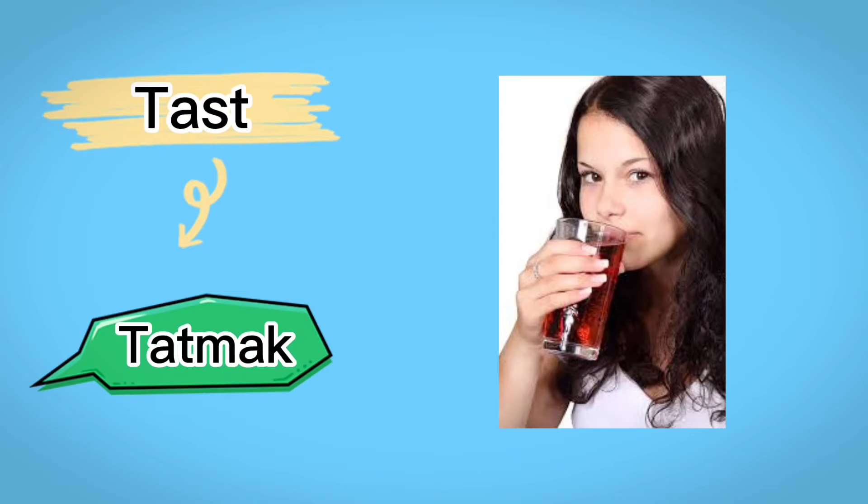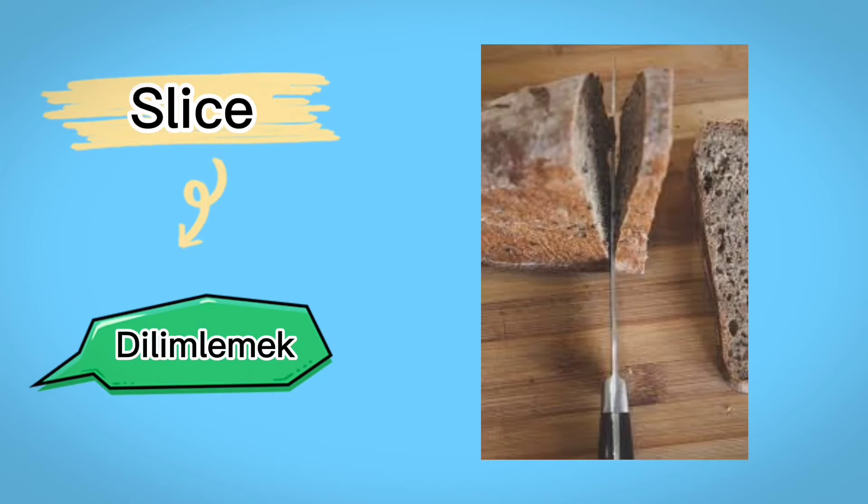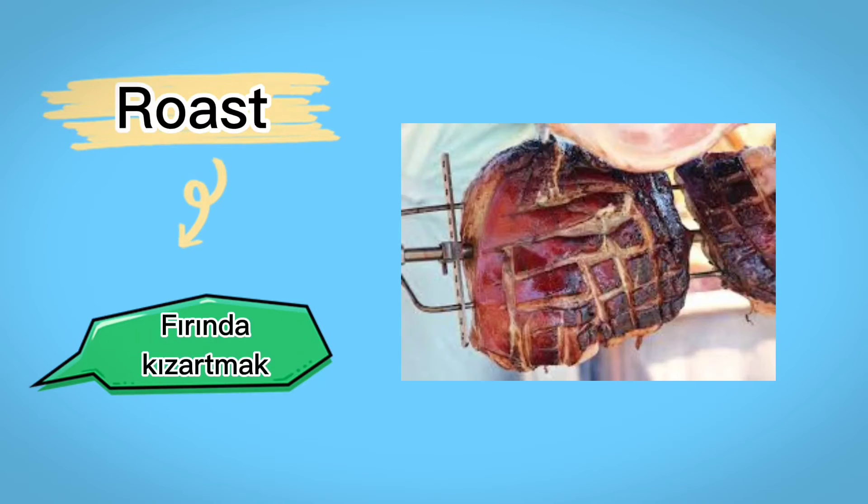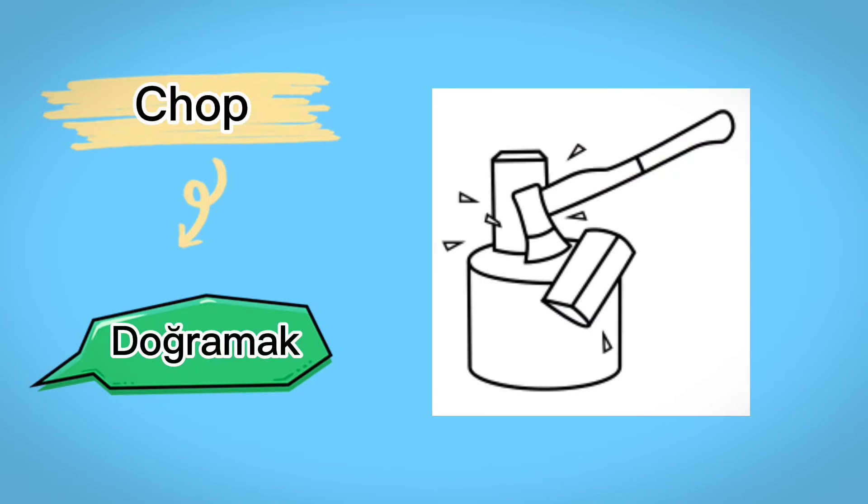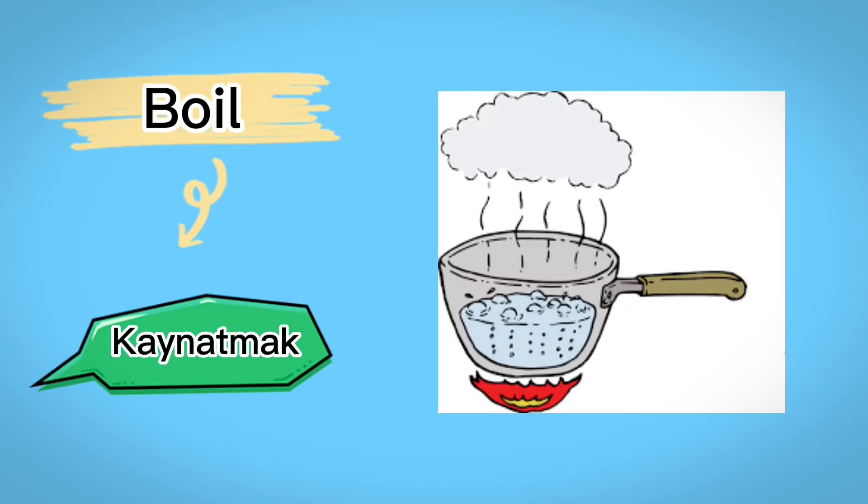Taste, tartmak, slice, dilimlemek, roast, fırında, kızartmak, chop, doğramak, boil, kaynatmak.